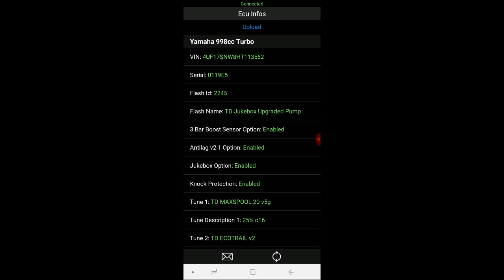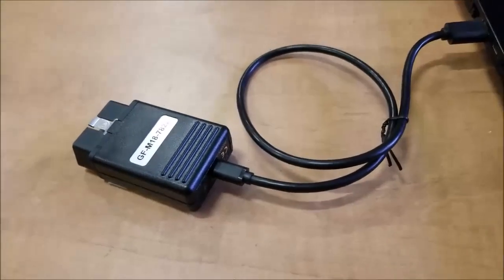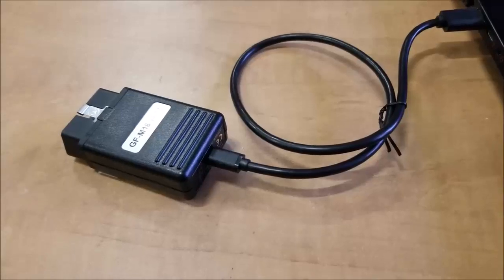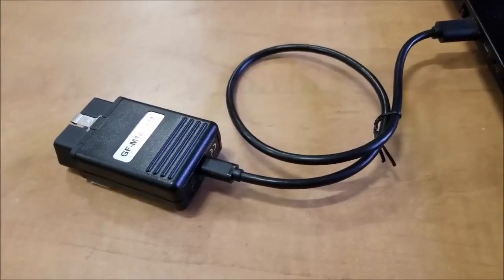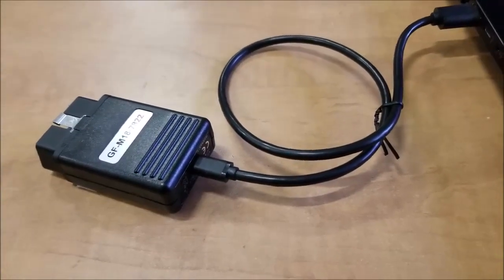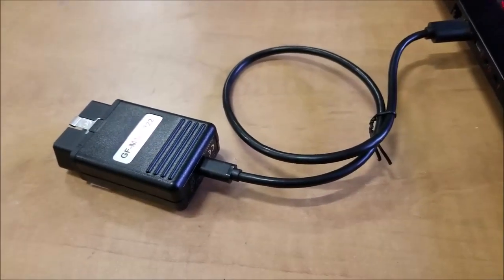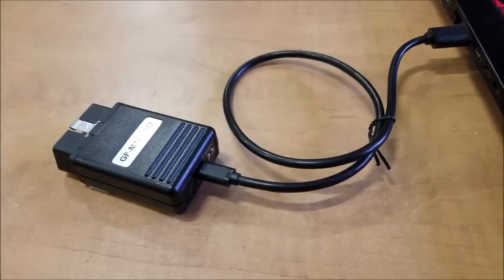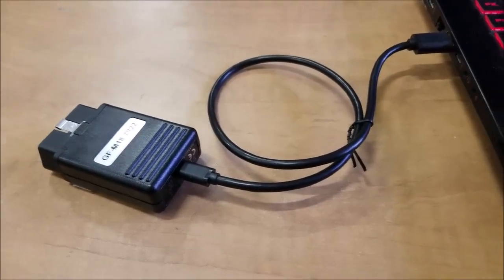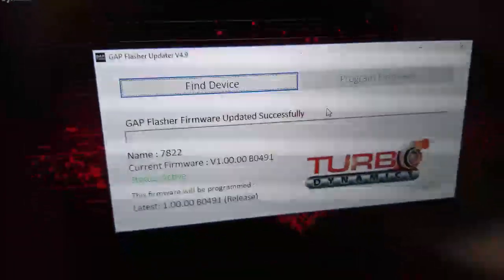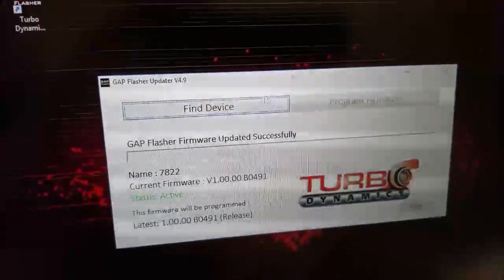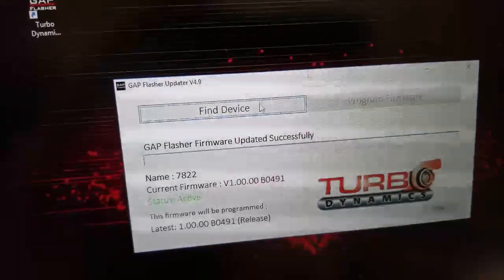Once that's done, I'll send you your tune. And then you'll have to update your flasher again to get the new tool. So now that you sent the ECU infos and that I sent you back the dash flash, you're going to plug back your flasher into the USB port of your computer and then open up the TD gap flasher updater. And find device again.